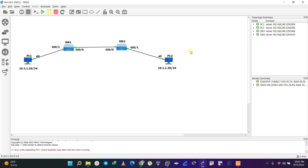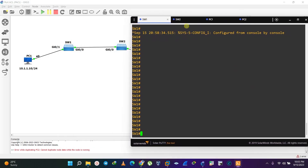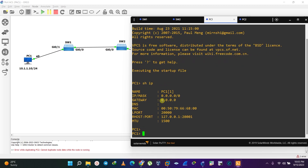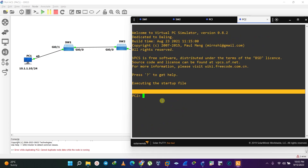We can achieve this by configuring PACL on Switch 2 in order to prevent PC1 from communicating with devices on that side. Let's configure IP addresses first. PC1 gets 10.1.1.10 /24 and PC2 gets 10.1.1.20 /24.